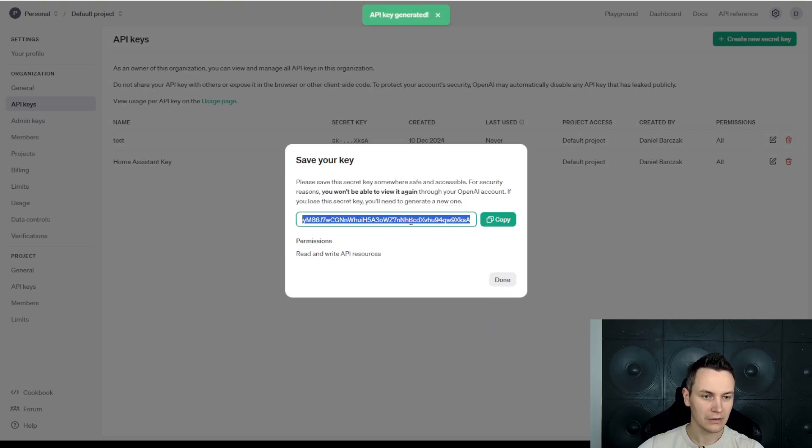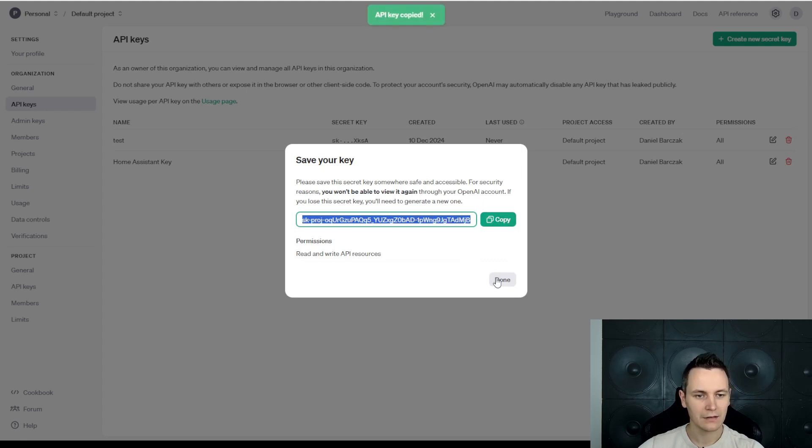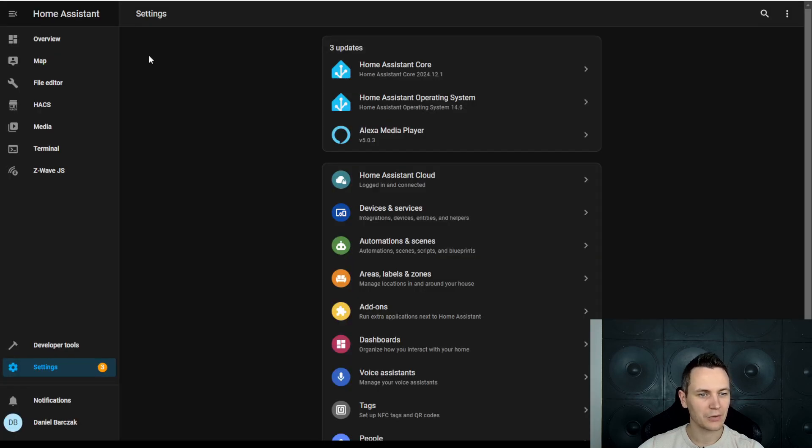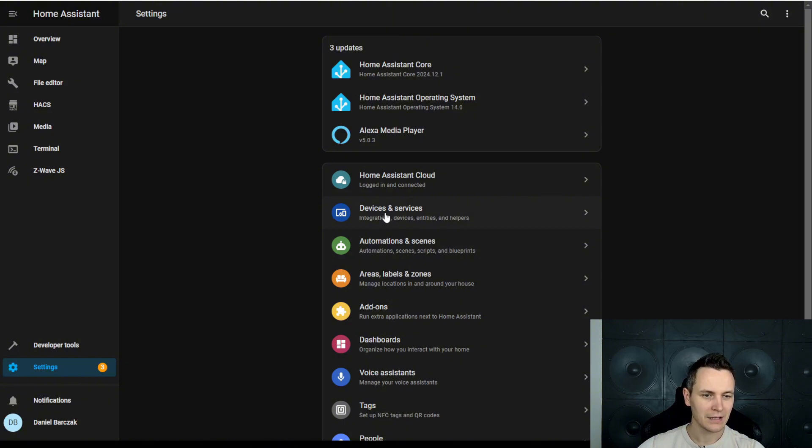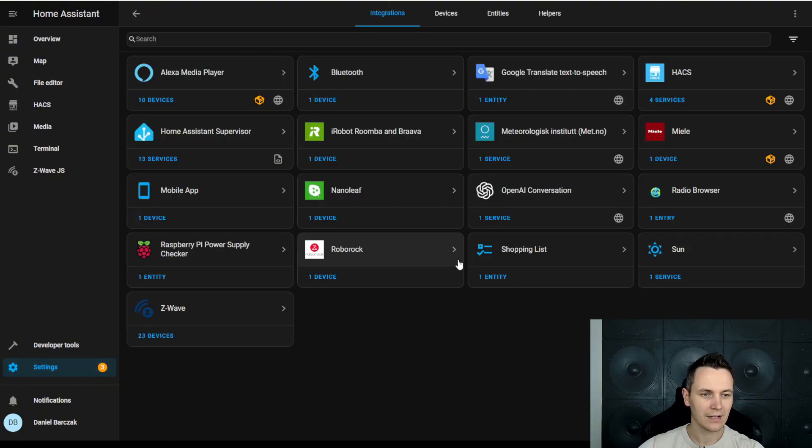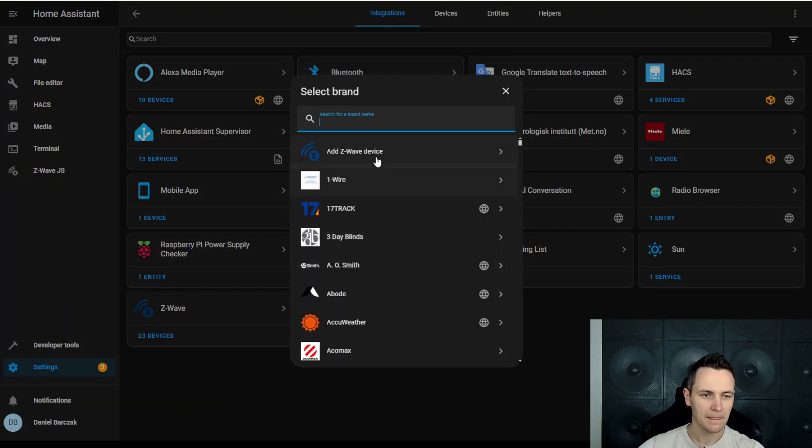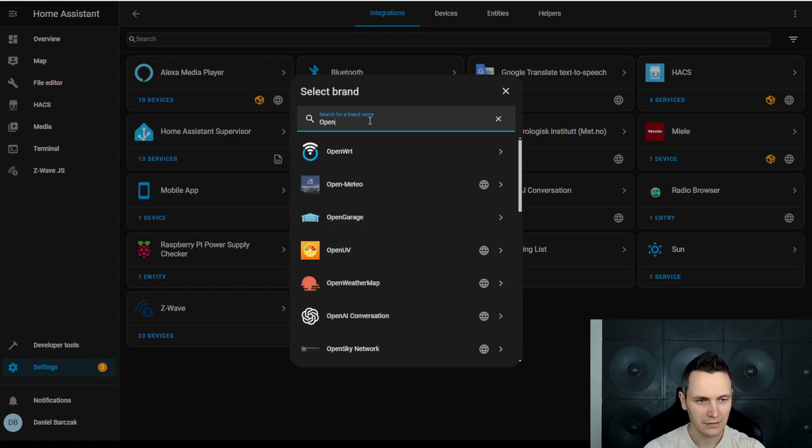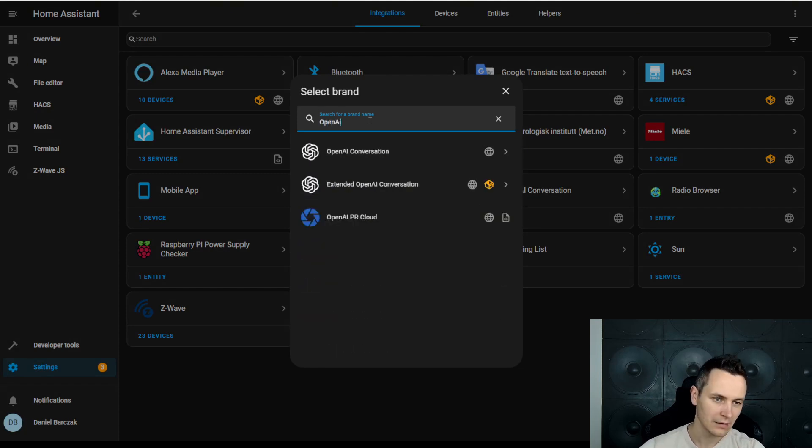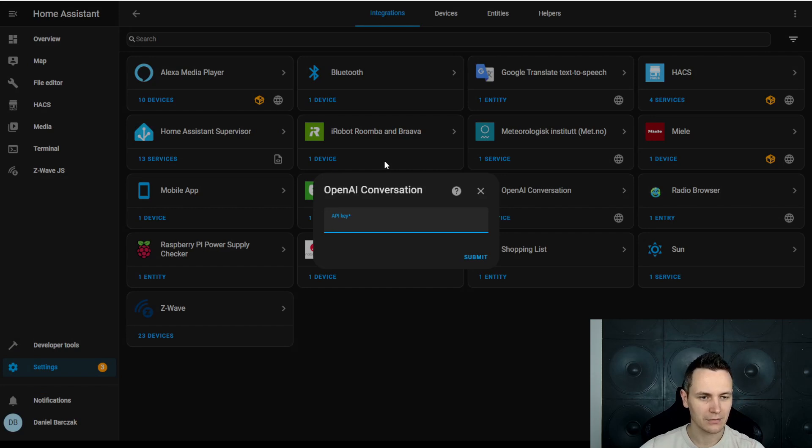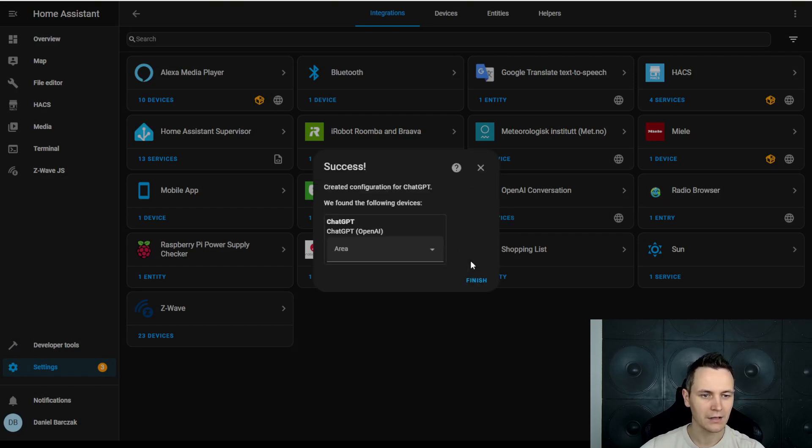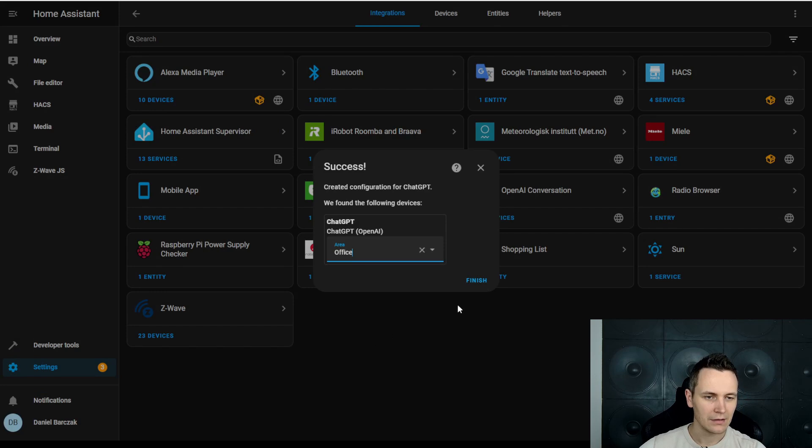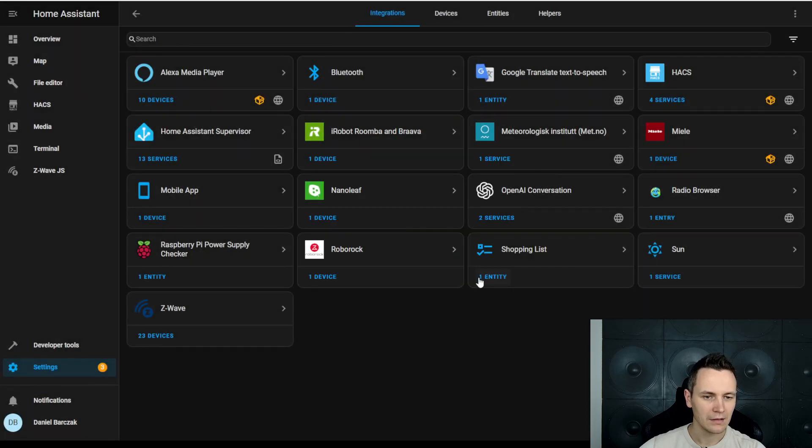Once the key is created and assigned to a project, make sure to store this key because you won't be able to see it again. Now, we can use that key inside Home Assistant. We go to Settings, Device and Services, Add Integration, OpenAI Conversations, we paste the API key, hit Submit and the integration is successfully added.